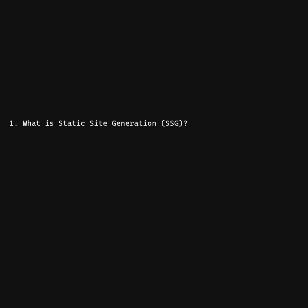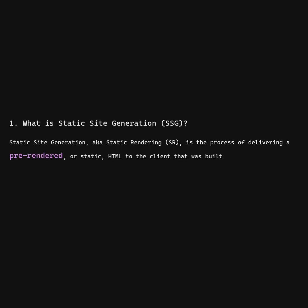What is static site generation? Static site generation, aka static rendering, is the process of delivering a pre-rendered or static HTML to the client that was built ahead of time instead of in response to a request.